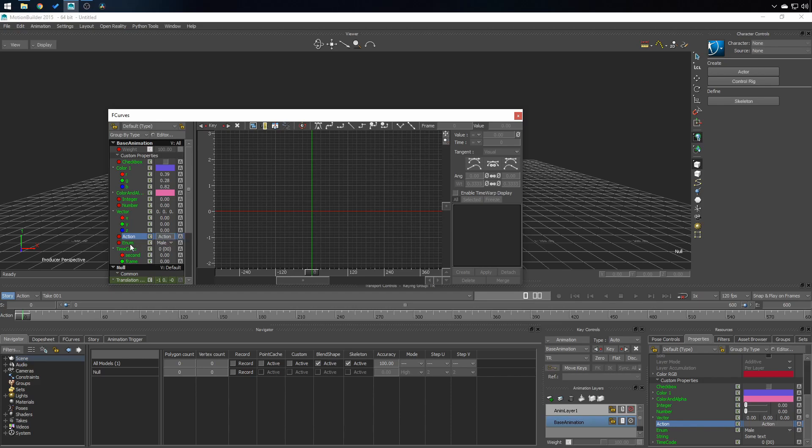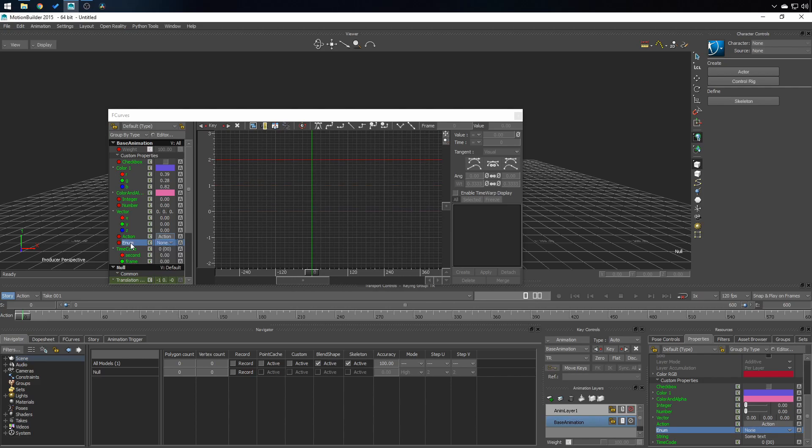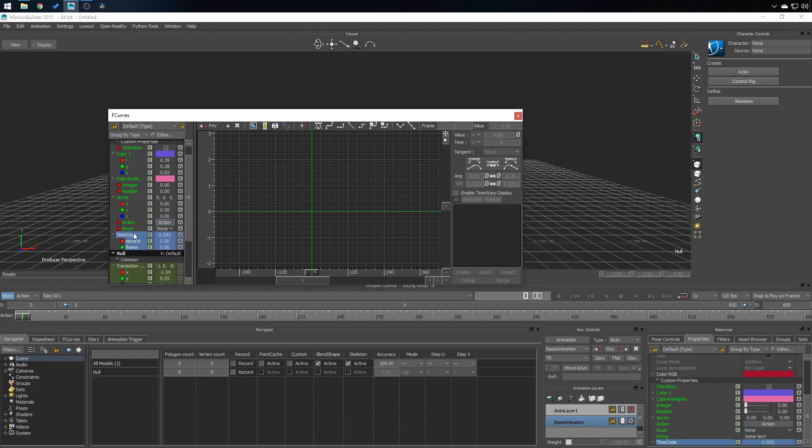So as I mentioned earlier, male equals 0, female, 1, none, 2, and it goes on. And you have timecode.